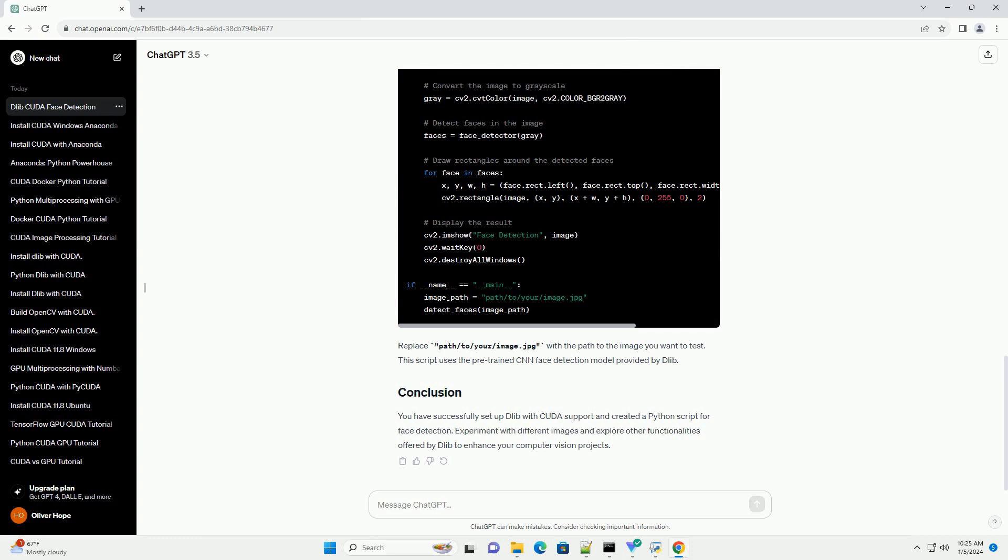Now, let's create a simple Python script to demonstrate face detection using Dlib with CUDA. Create a new file, example face underscore detection dot py and add the following code.